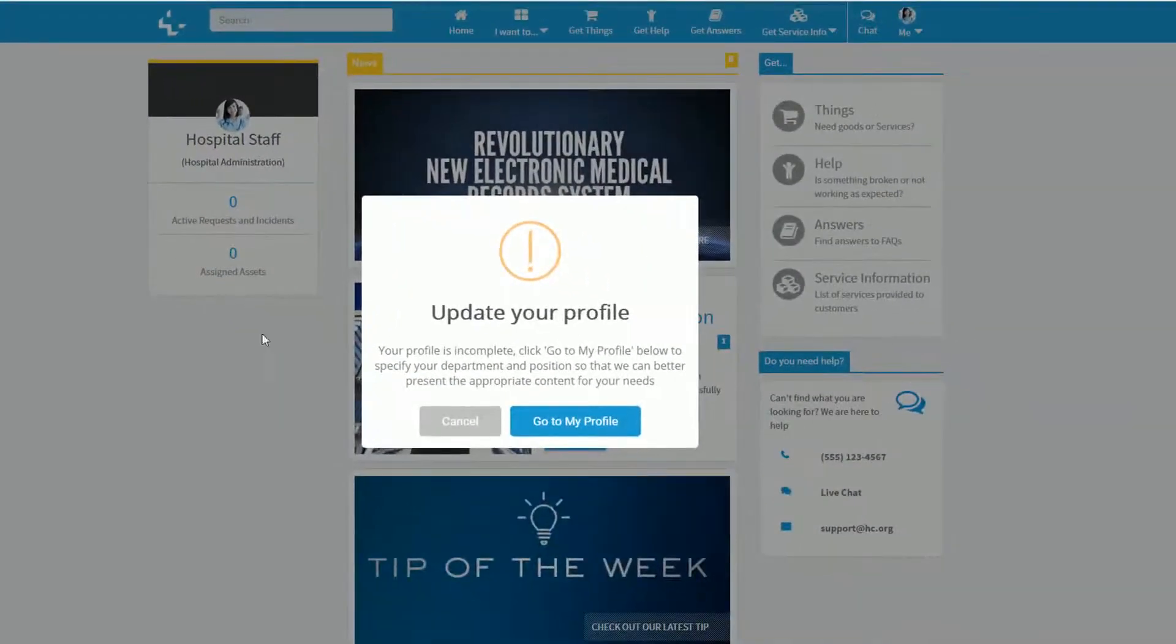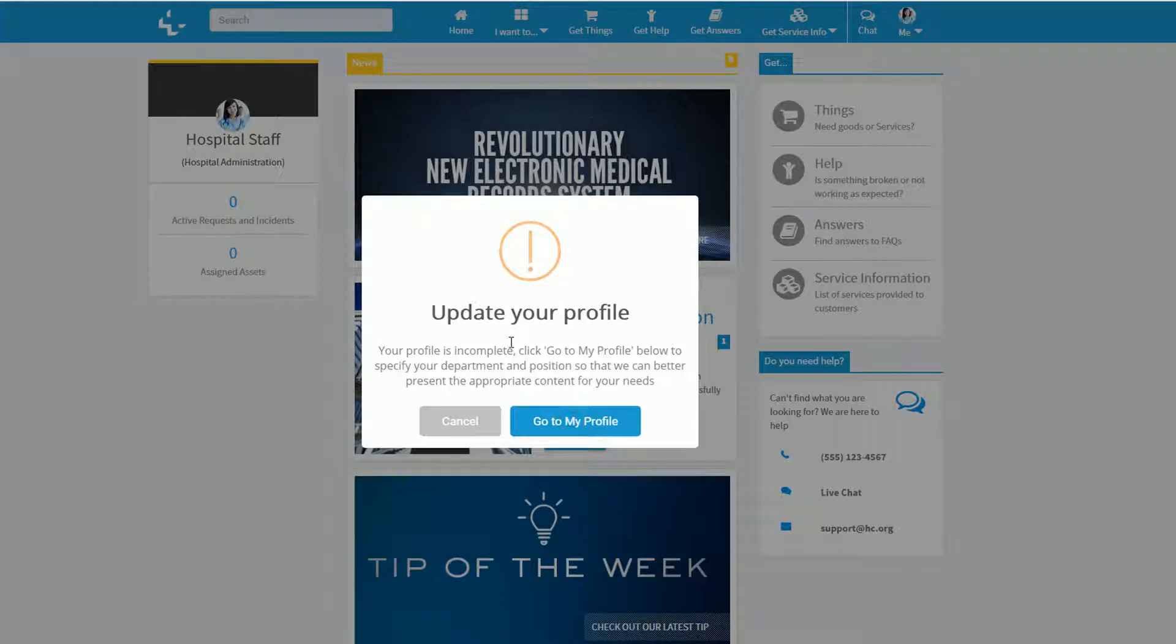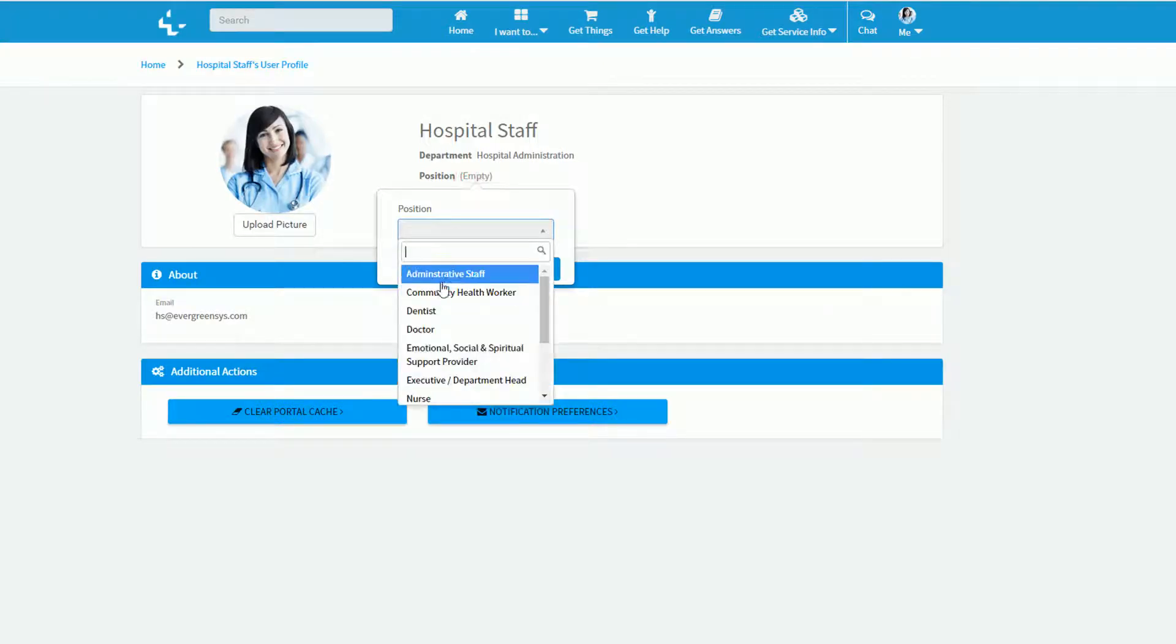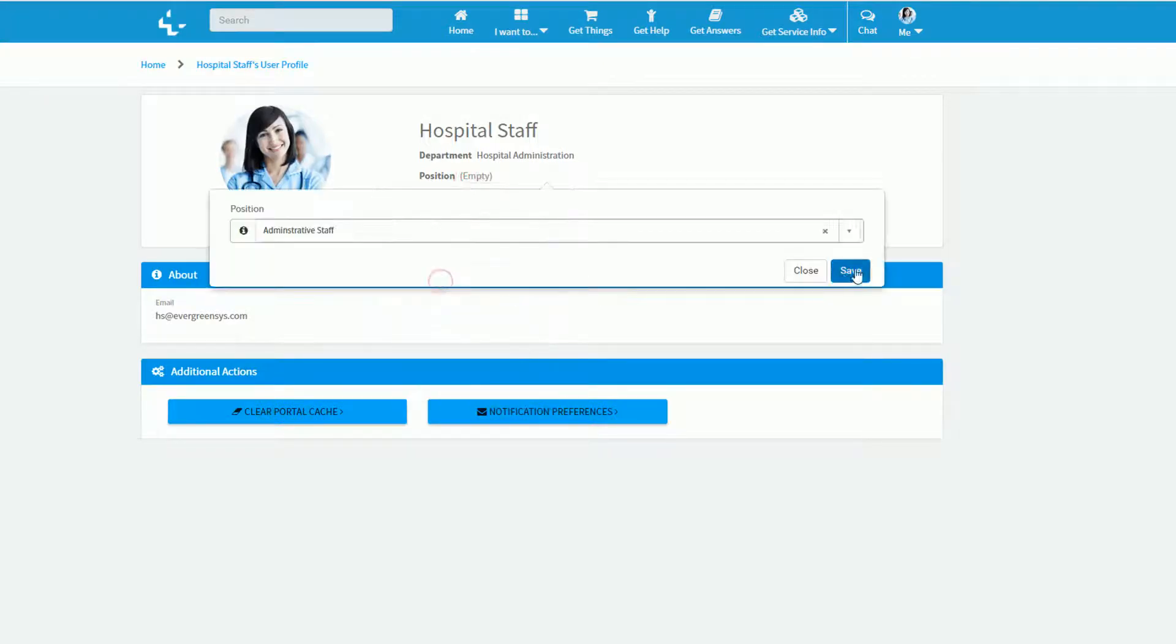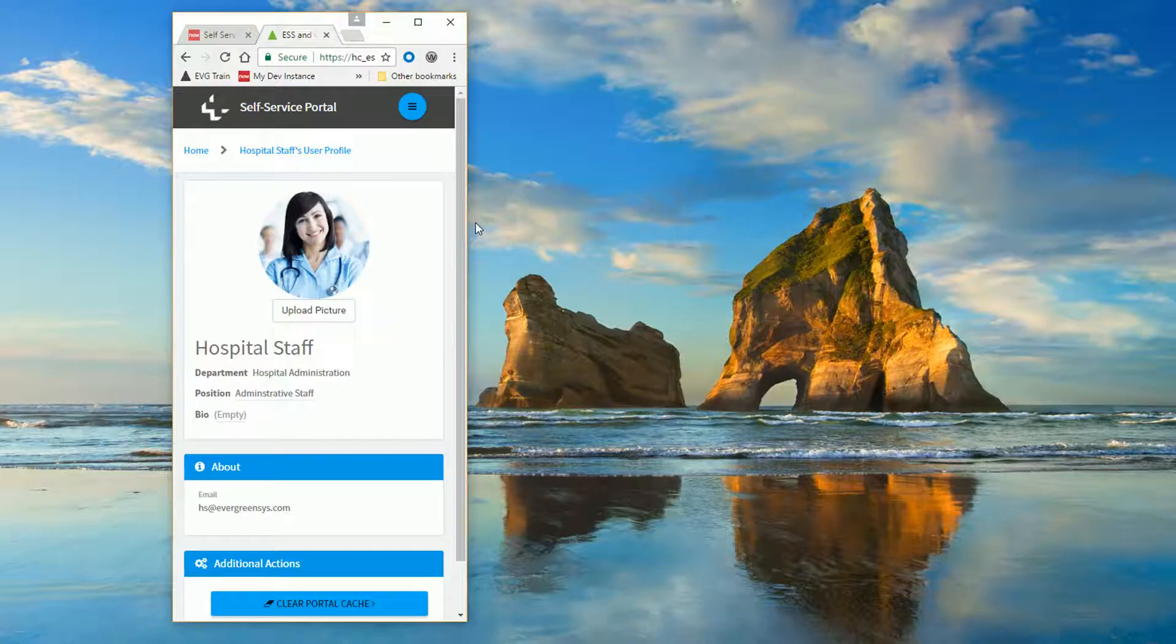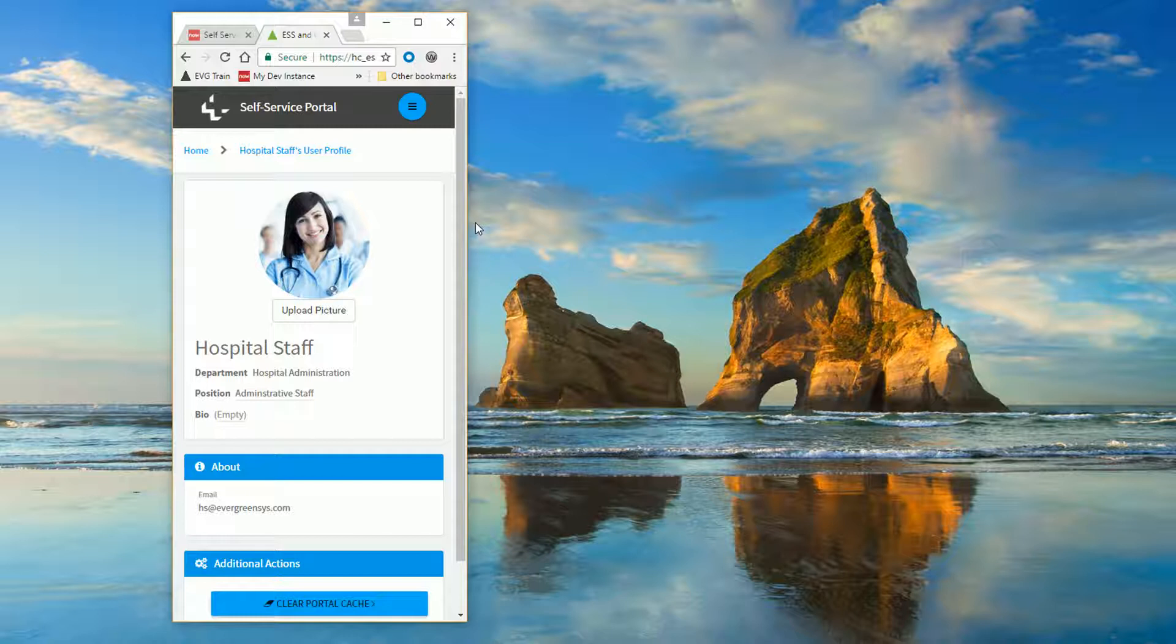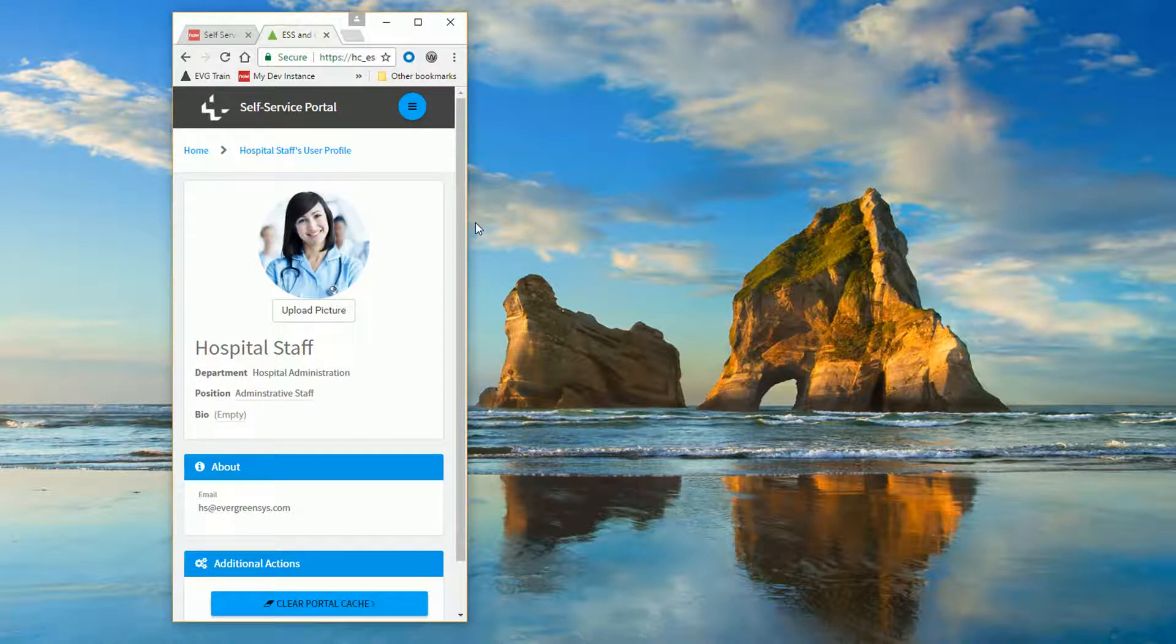Upon entering the portal for the first time, I am prompted to categorize my department and position so that content can be catered to my need. Plus, this portal can be experienced on a variety of devices such as tablets and smartphones.